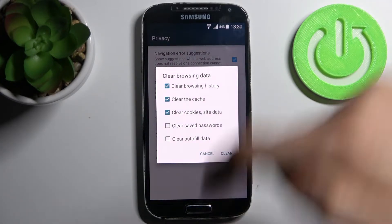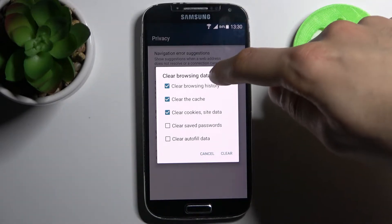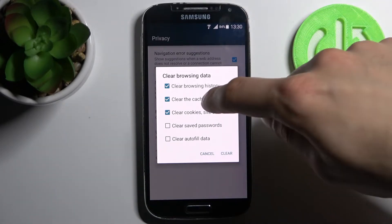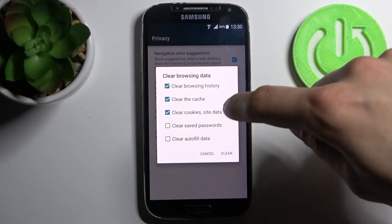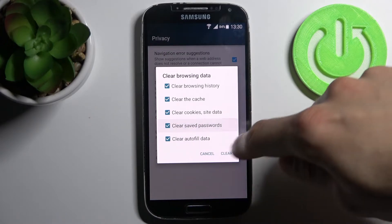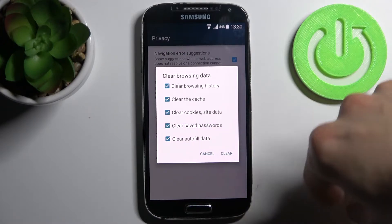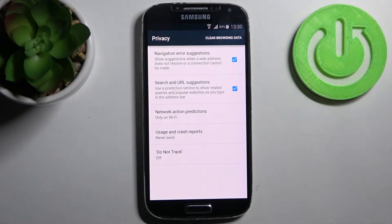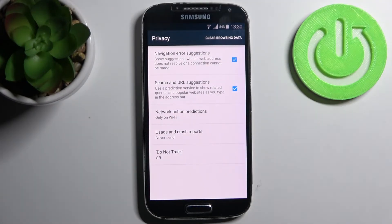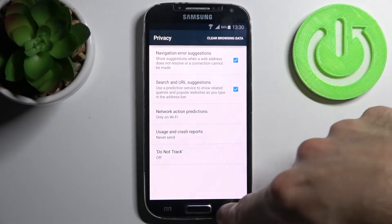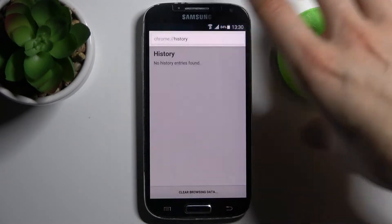Then you have to select if you want to clear browsing history, you can clear cache, cookies and site data, saved passwords and autofill data, then just tap Clear and after that the history will be cleared.